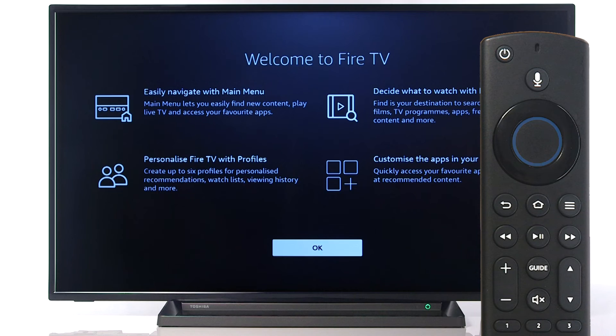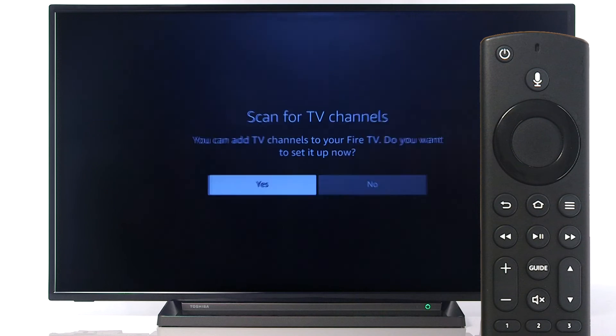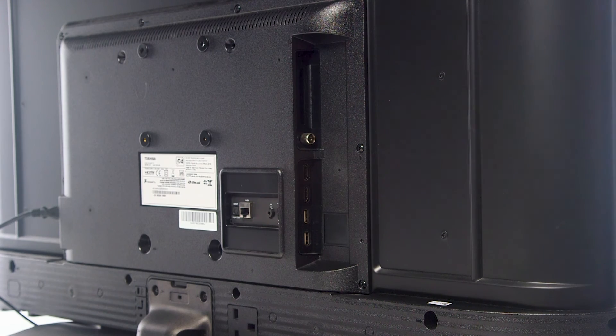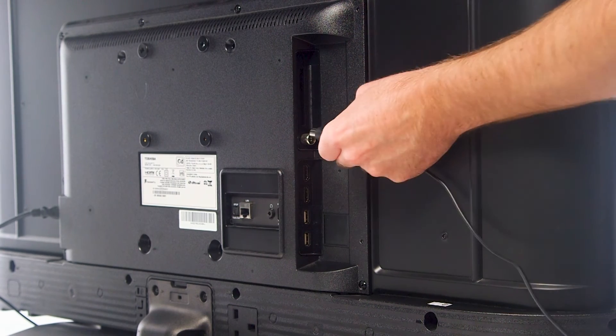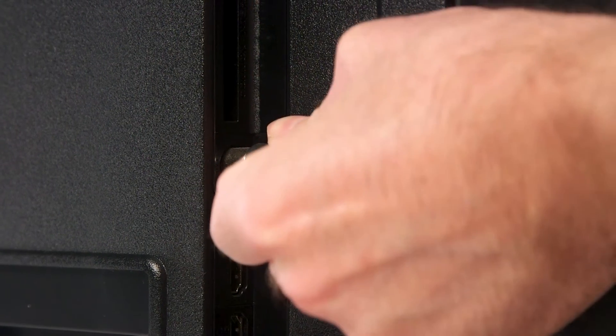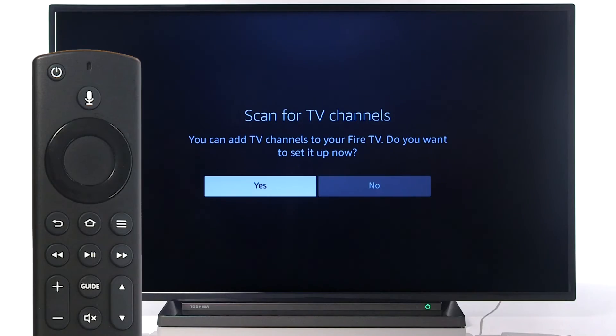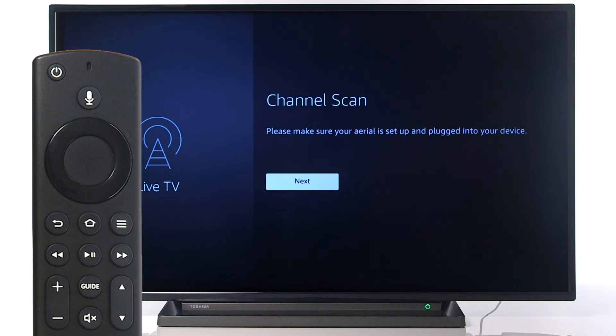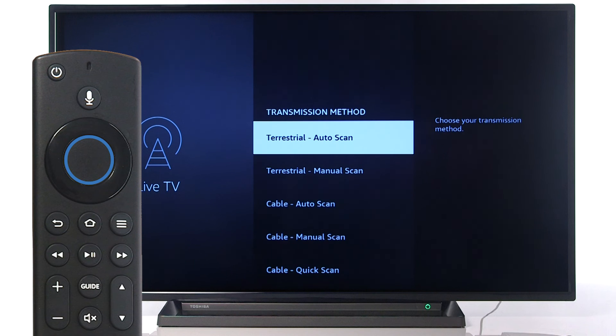Press Select on your remote to continue. To add television channels, start by connecting your antenna. This can be found on the back of your television. Press Select on your remote to continue, followed by selecting Next.